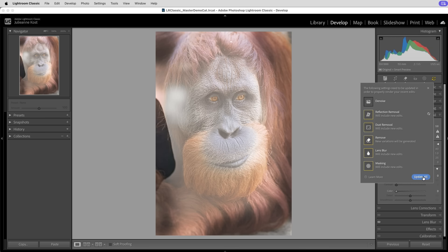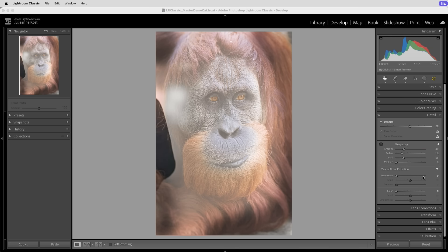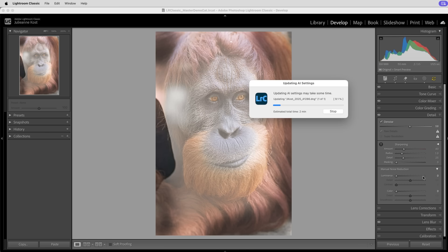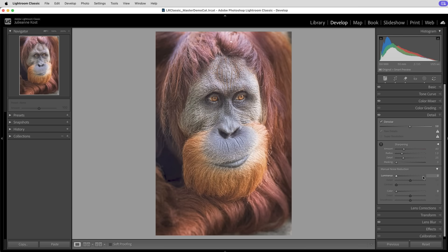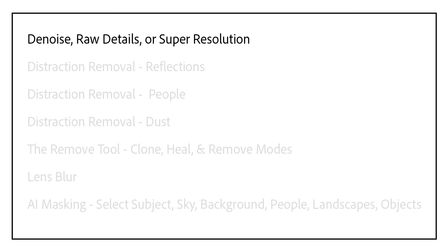If they're not applied in this order, we will most likely need to spend time updating our edits and have AI re-render the results. Here's a current list of the AI-assisted features and the order in which they should be applied.